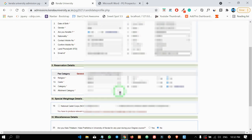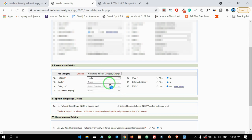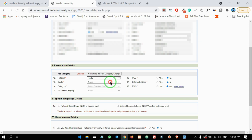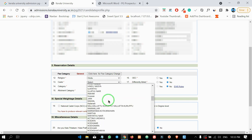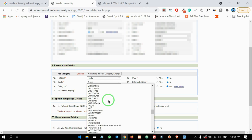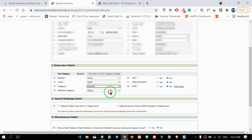We will complete our profile. We will fill in the personal details including category. We will select the religion and the caste.